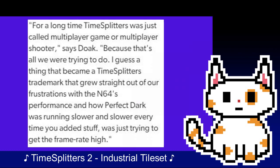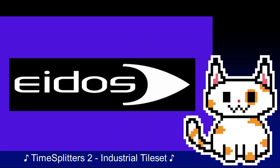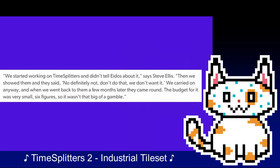Quote: "For a long time the game was just called Multiplayer Game or Multiplayer Shooter because that's all you're trying to do. I guess the thing that became a trademark that grew straight out of our frustrations with the N64's performance and how Perfect Dark was running slower and slower every time you added stuff, was just trying to get the frame rate high." The emphasis on multiplayer would provide the project with a particular style that would come to make the game unique. Unaware that Free Radical had been working on a multiplayer game, Free Radical would show their publisher Eidos the current progress on it — to which they rejected, reportedly saying, "No, definitely not, don't do that, we don't want it."